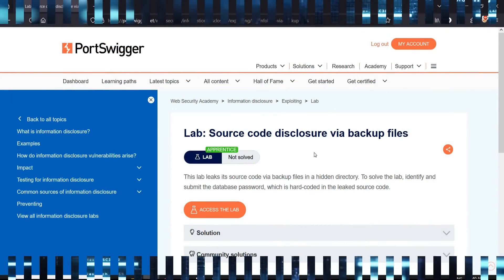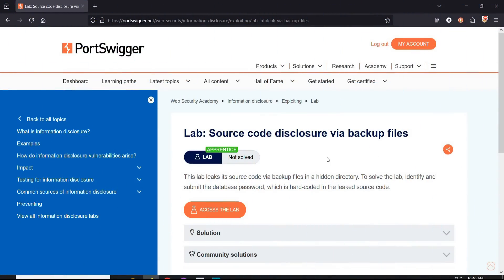Go to the challenge page and it says that this lab leaks its source code via backup files in a hidden directory. To solve, identify and submit the database password. Pretty simple and easy.